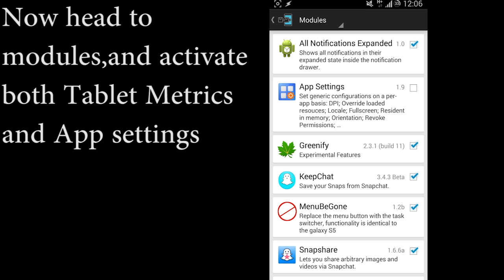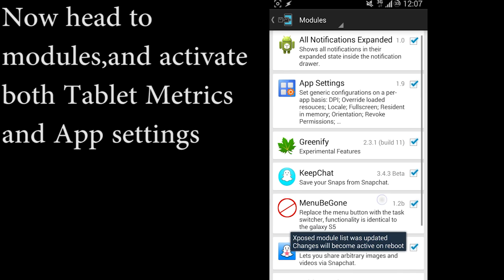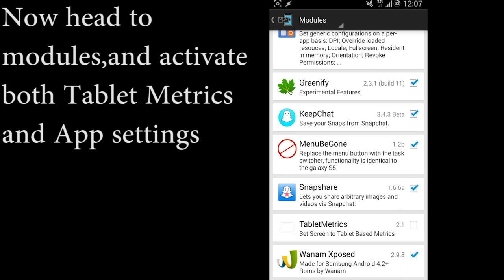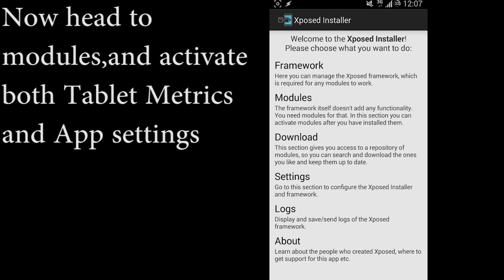After that, you're going to go to Modules, and in Modules you're going to activate App Settings and Tablet Metrics.